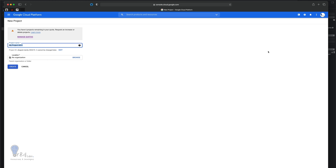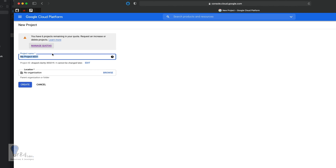It will open up a page where you will have to enter your project name. I like to keep the project name similar to what we have in our Xcode project, which is 'Test Google Maps'. I'll leave the location as default — no organization — and click create.